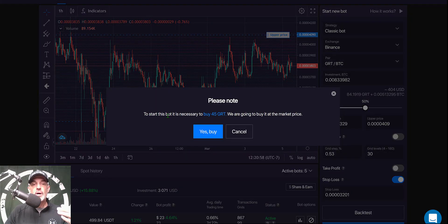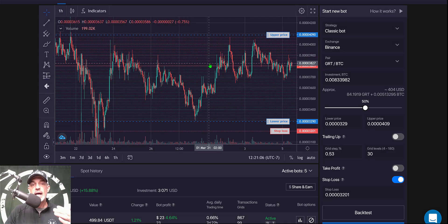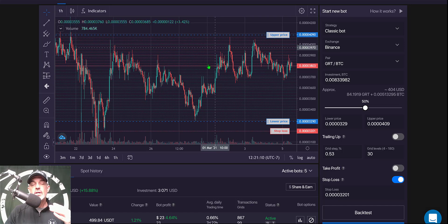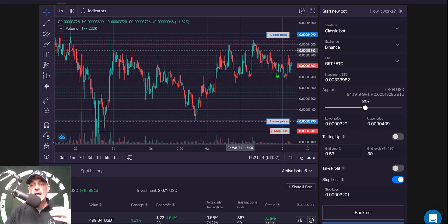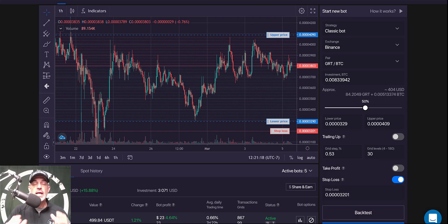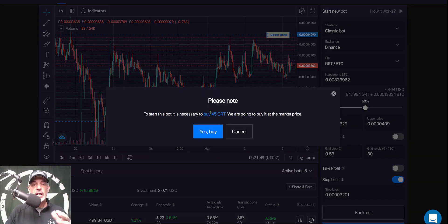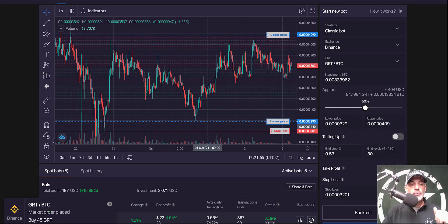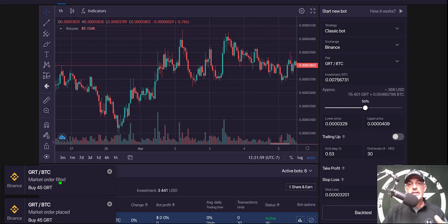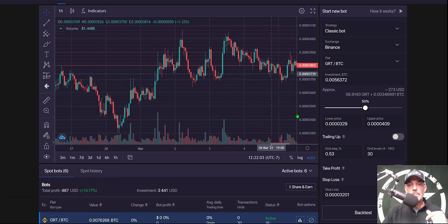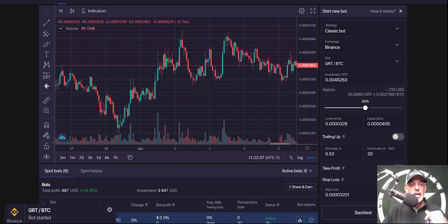It's going to let me know that to start this bot it's necessary to buy 45 GRT tokens. The reason it needs those tokens is to satisfy the sell limit orders - the red lines of the grid - so you actually have to hold some GRT. I don't currently hold GRT. Another reason I picked this pair is I'm happy holding either coin - I'm bullish on both, so it's a win-win regardless of which currency I'm holding. I hit start, confirm to buy the 45 GRT, my market order is immediately filled, and you can see the grid starting to fill in with green and red lines - the bot has started.